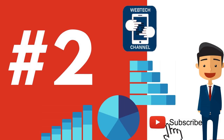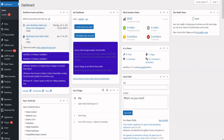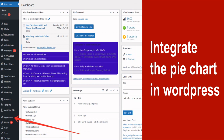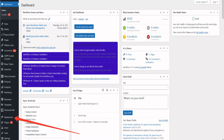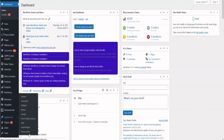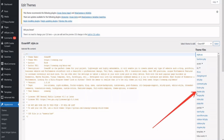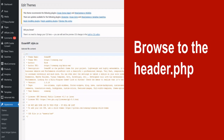Integration of the code: in order to integrate the pie chart in WordPress, you have to browse to Appearance and move over to the Theme Editor. You will need to insert the CDN to the header.php file. This is the important step before you edit the rest of the code on the page itself. Browse to the header.php and insert the CDN from the Charts.js web page.